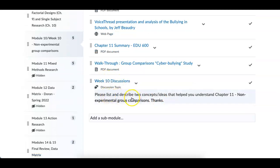This is a little bit different, but it builds on what Jeff did. And then the week 10 discussion. Please list and describe two concepts, ideas that help you understand chapter 11. You don't need to write a book on this. I'd like you to keep it concise, keep it to the point, and do your original post by Wednesday if possible, and then commenting on two other people is what I'm always looking for.